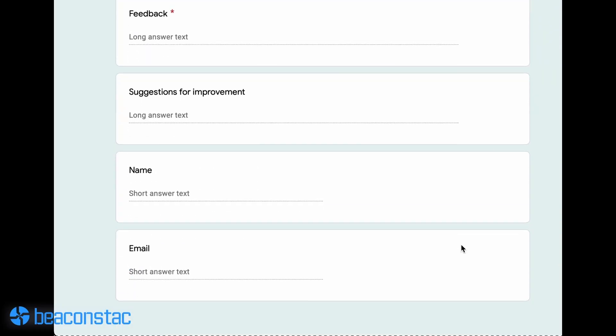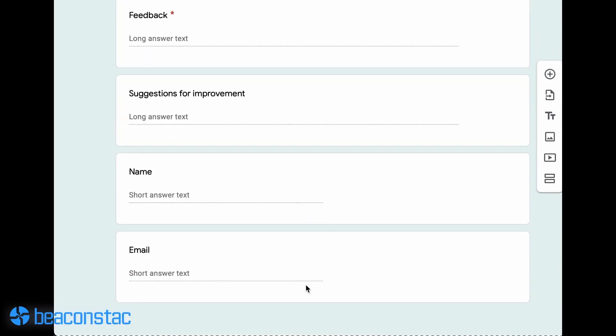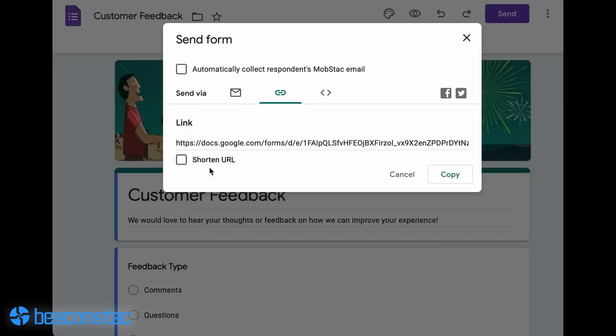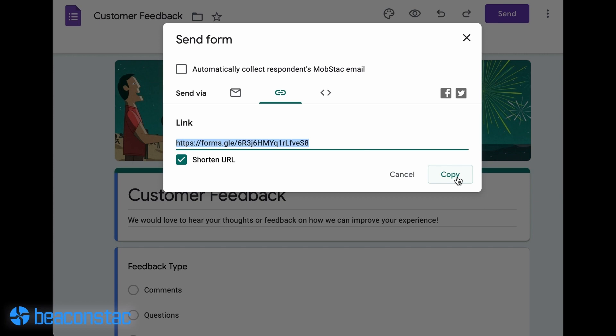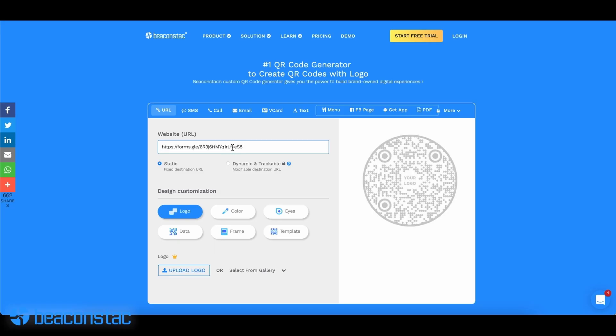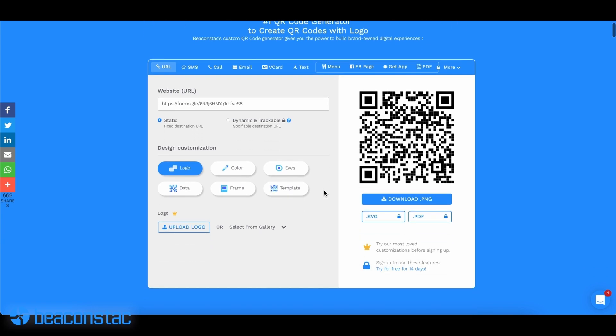Let me quickly walk you through the steps of creating a QR code for your Google Form. Step 1: Create a Google Form with fields like email or phone number to capture your lead. Step 2: Click on the send button and copy the short link. Step 3: Go to a QR code solution of your choice and paste the link to generate your QR code.